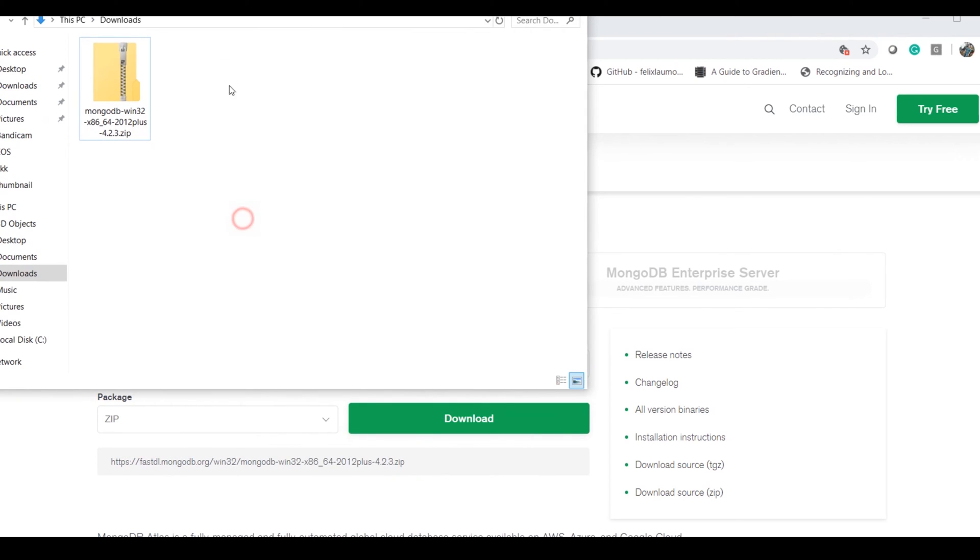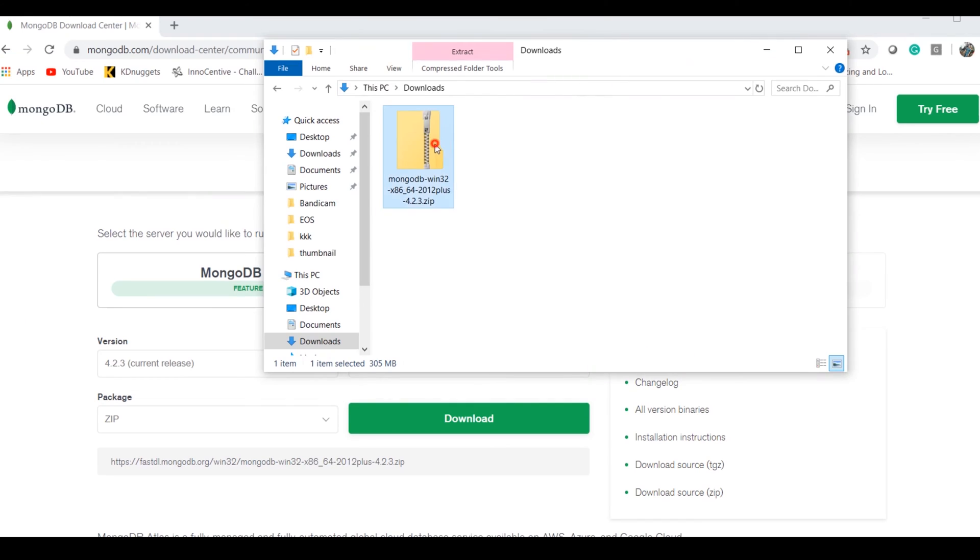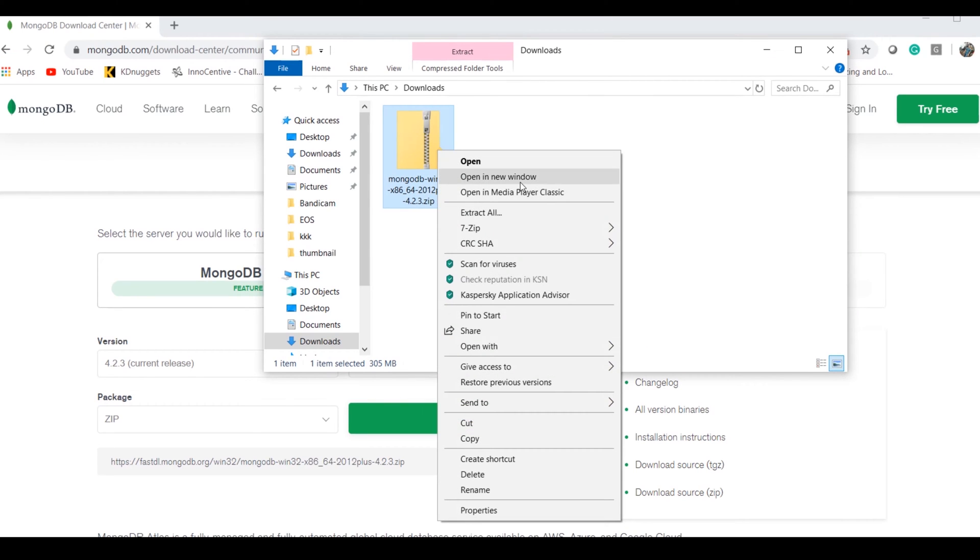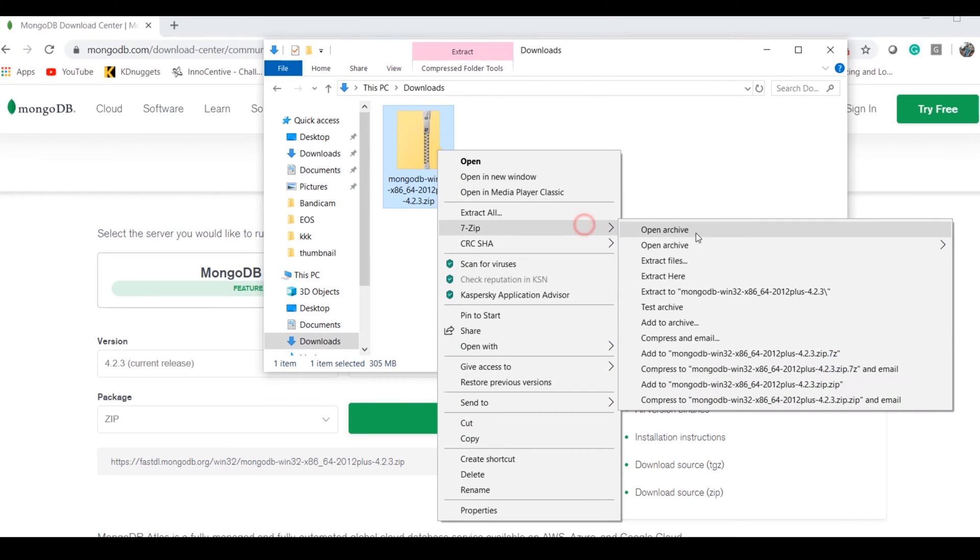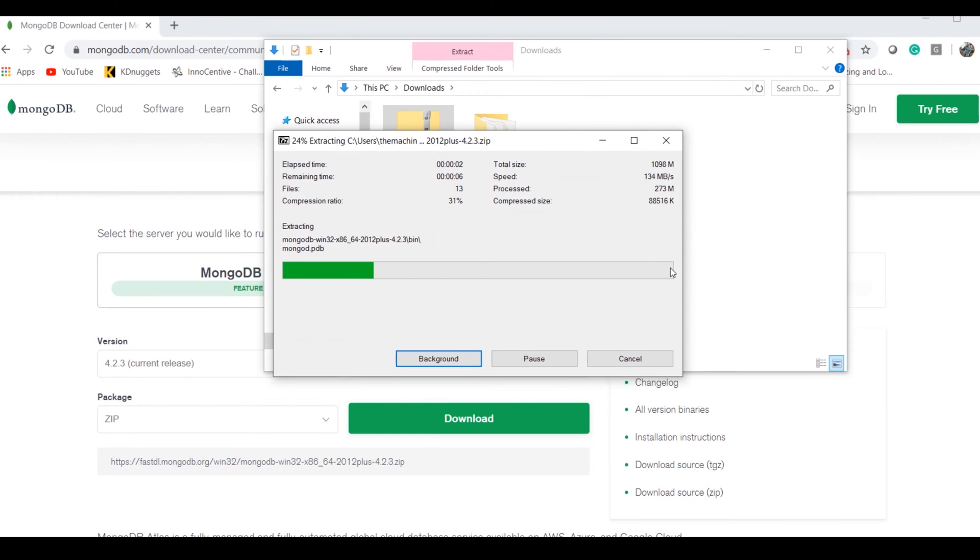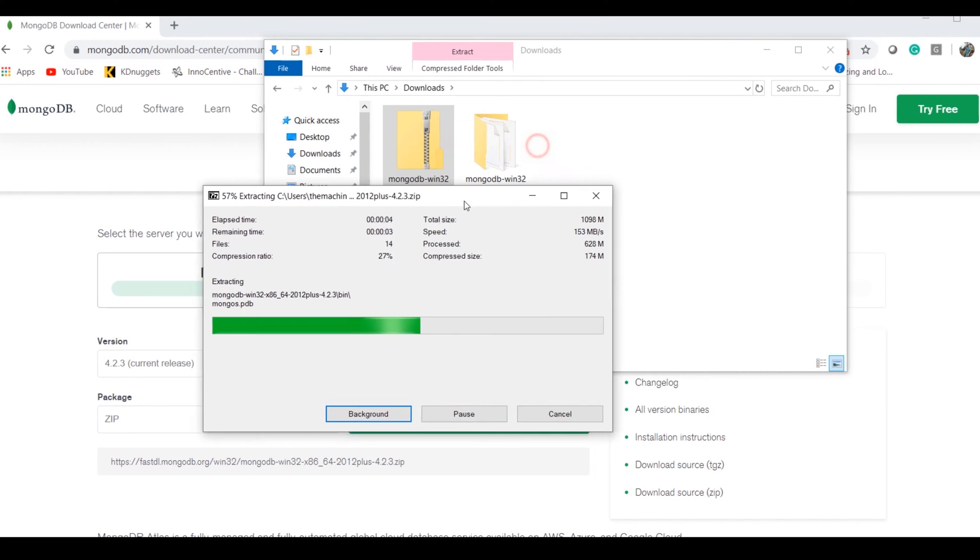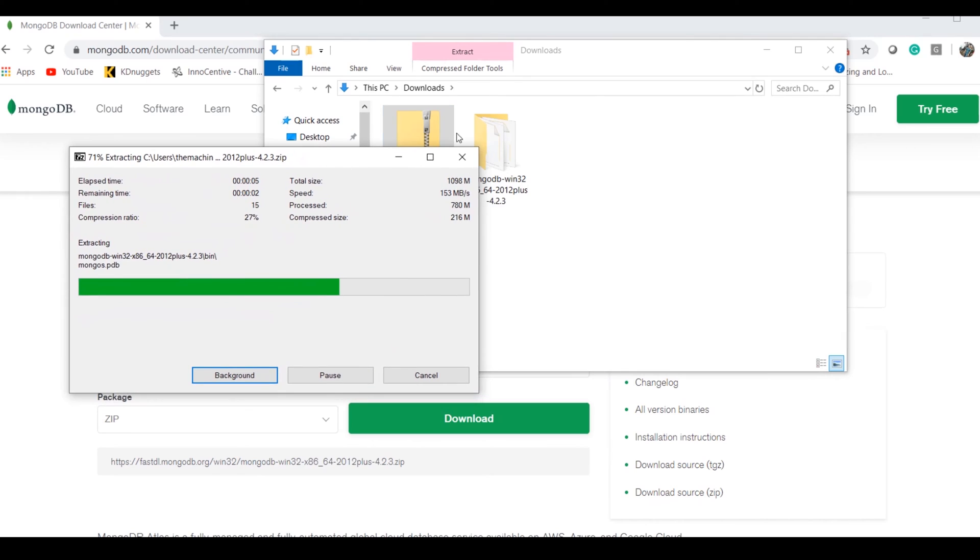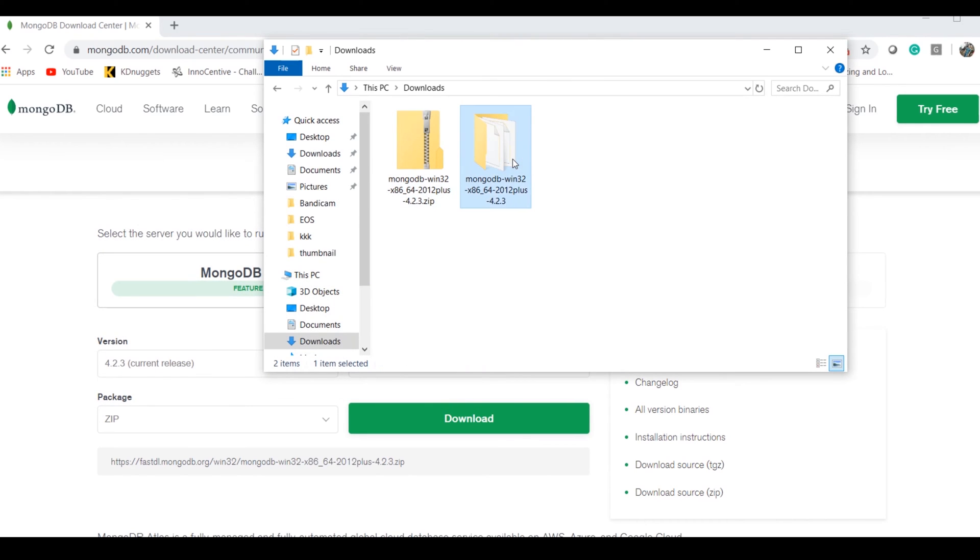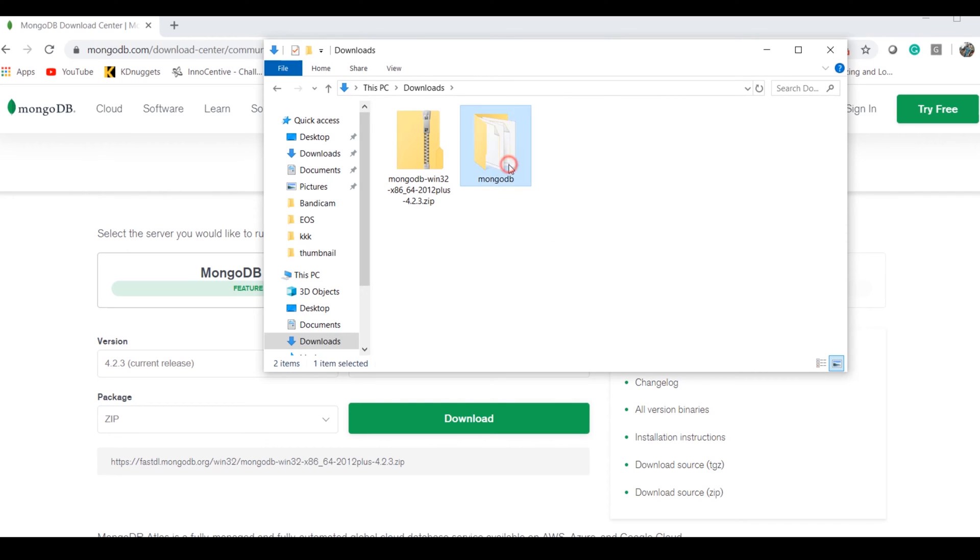Once your download is done, it'll be in a ZIP file. Extract the ZIP file, and this folder will have our binary files.